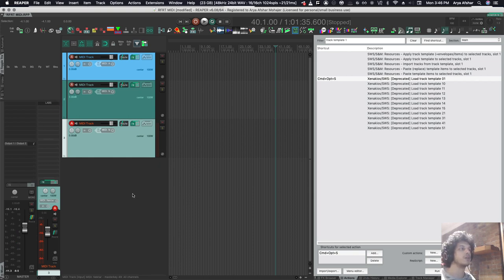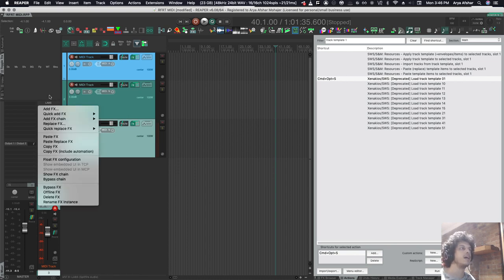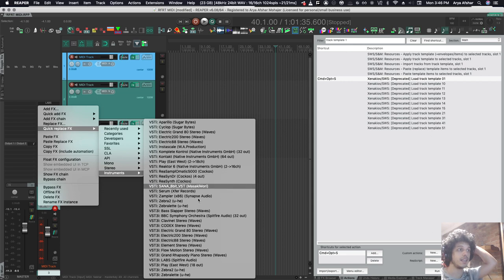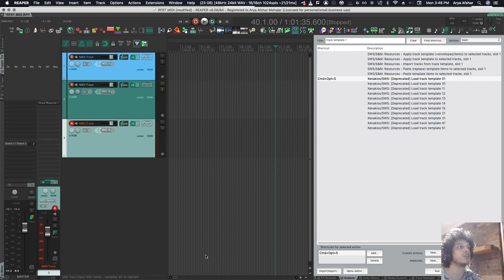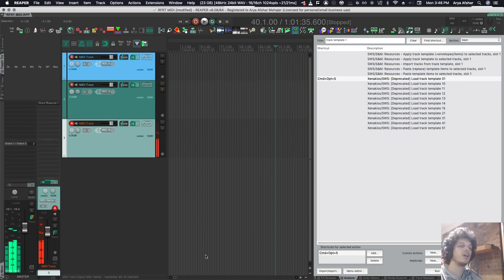If I want to change the sound from here, I always have my mixer kind of visible on the side. Watch the last episode of rapid fire tutorials if you don't know how to do that. And now I can right click here, go quick replace effects, and then I can quickly change it to let's use grand rhapsody piano. Some of these VSTs take longer to load because they're high quality samples. And there you go.